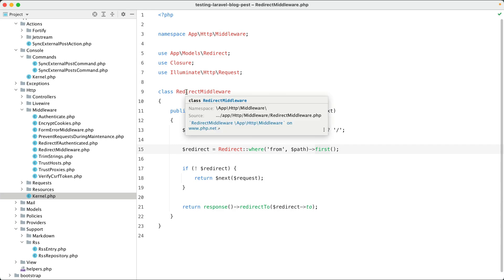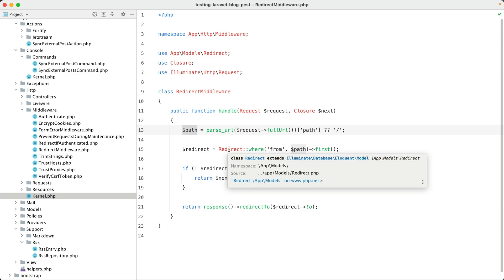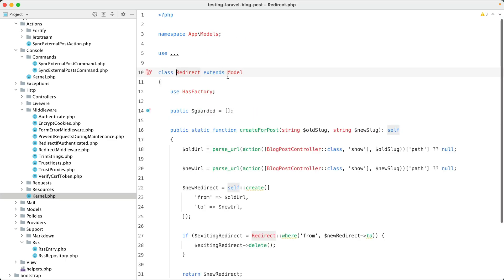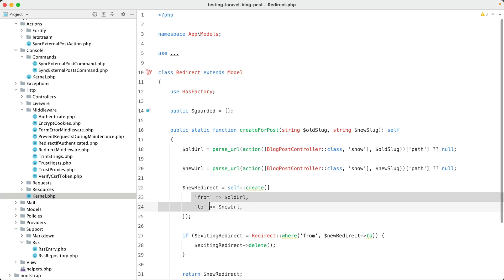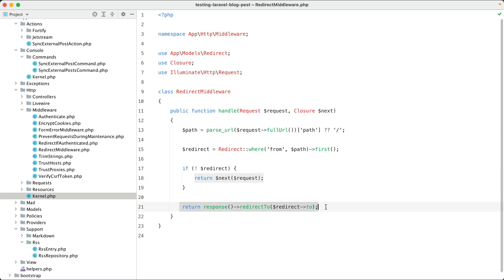So we are going to parse the URL and get the path, the piece after the domain. Then we are going to take a look in our database if there is a redirect for that URL. This redirect is an Eloquent model with just a from and a to property. If no redirect is found, then we're just going to continue as usual, and if a redirect is found we are going to redirect to that.